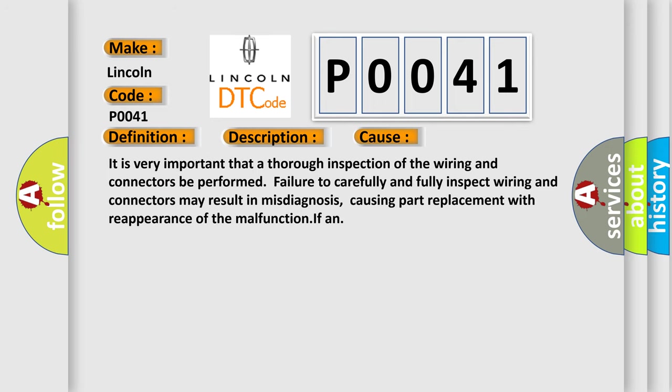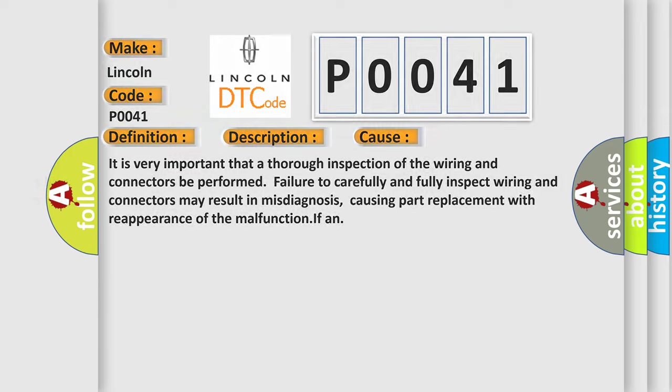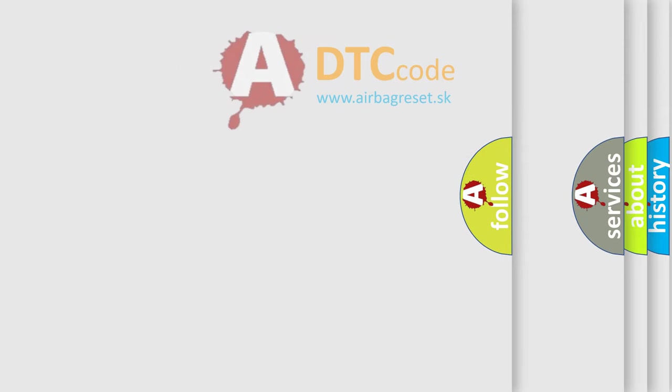It is very important that a thorough inspection of the wiring and connectors be performed. Failure to carefully and fully inspect wiring and connectors may result in misdiagnosis, causing part replacement with reappearance of the malfunction. The airbag reset website aims to provide information in 52 languages.